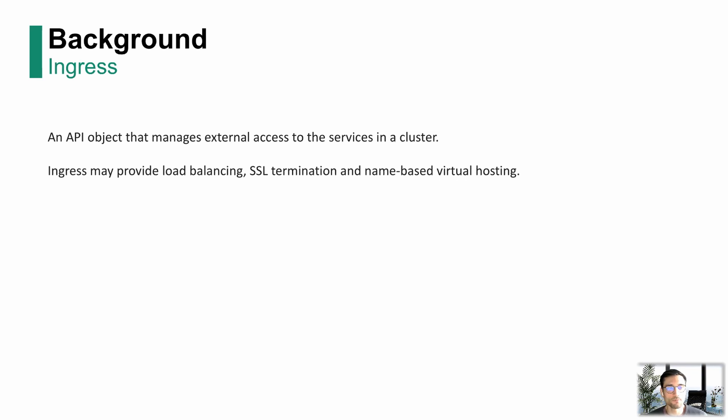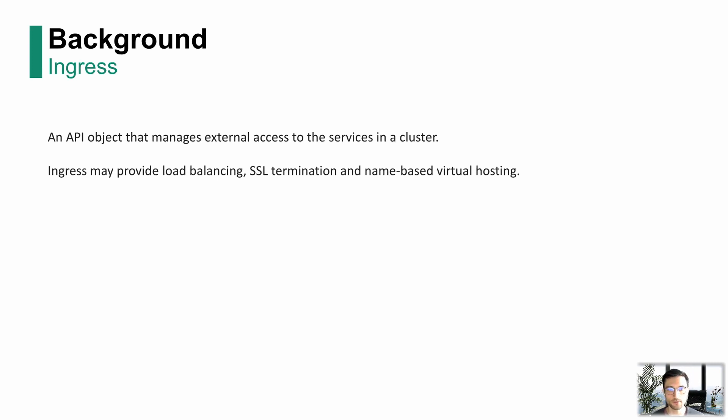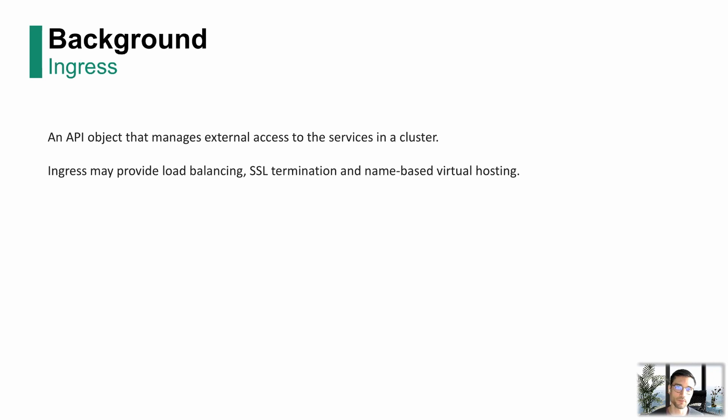What is an Ingress in the Kubernetes sense? Plain definition would be an API object that manages external access to the services in a cluster. So we're talking about level seven load balancing, SSL termination, and features that come with that.